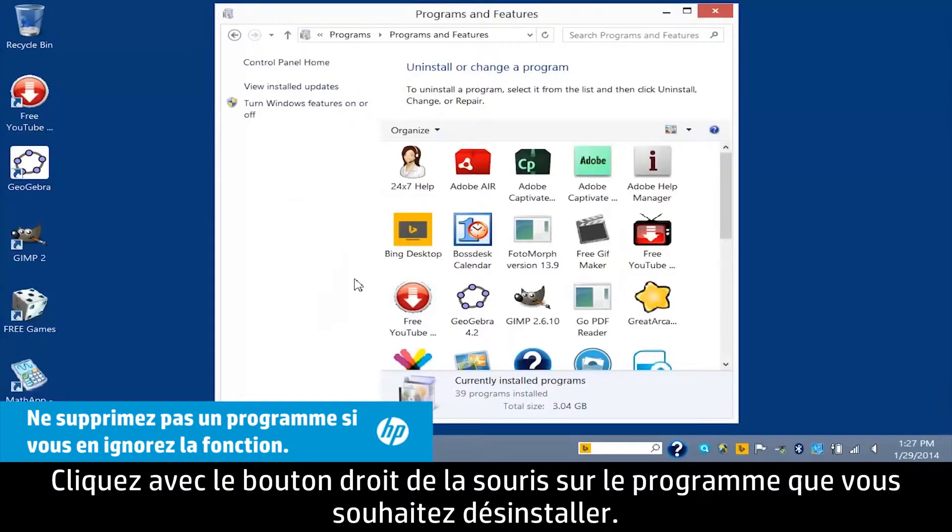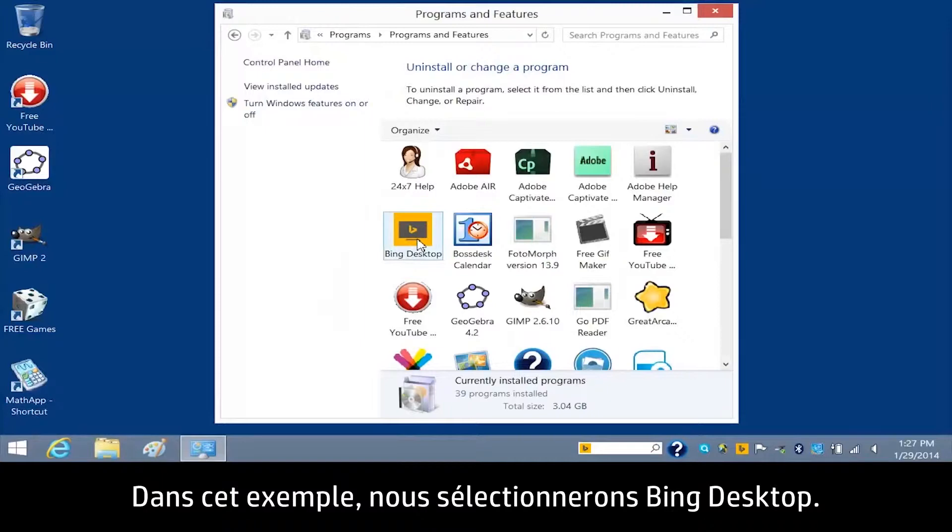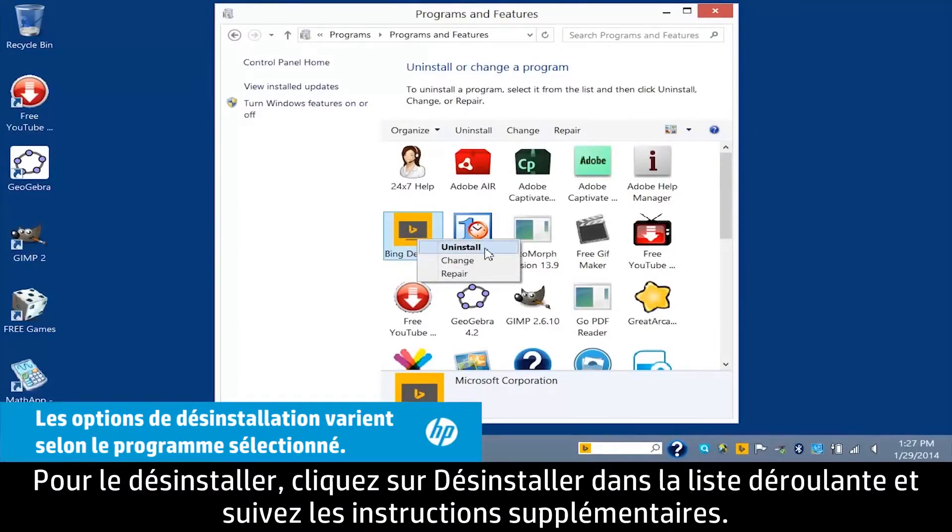Right-click the program you want to uninstall. For this example, we will select Bing Desktop. To uninstall it, click Uninstall from the drop-down box and follow any additional instructions.